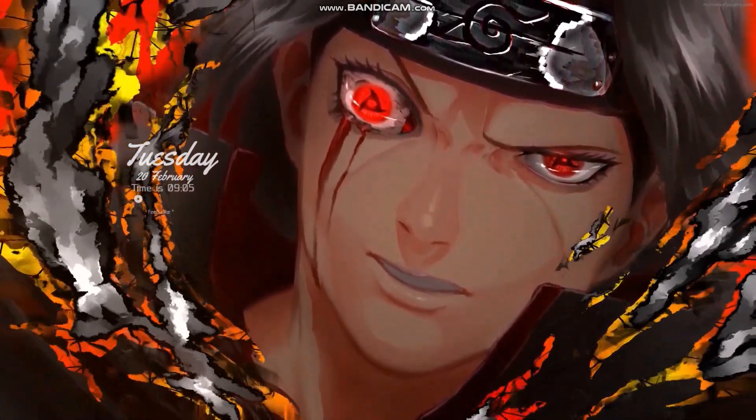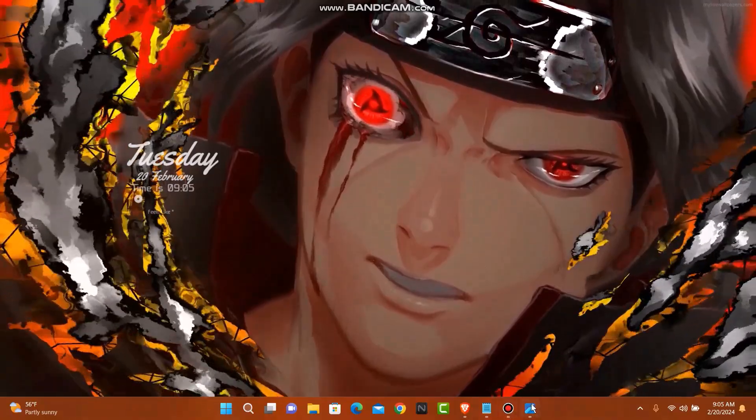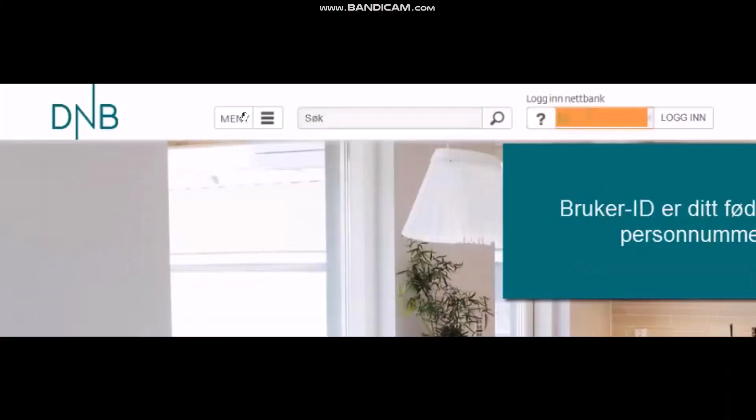The first thing you need to do is open up your web browser and simply type in dnb.com, then open up the first link that is shown to you. Now in order to login, what you need to do is simply enter in your details right here.